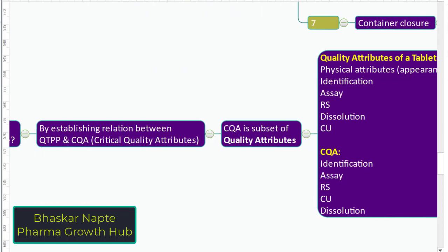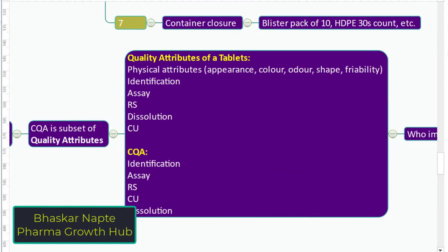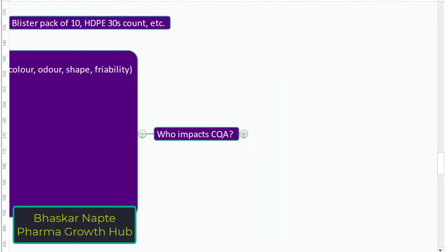Why are quality attributes and critical quality attributes required? Because we need to establish the predefined objective — the quality target product profile. To achieve the QTPP, we need to understand the relationship between the QTPP and the critical quality attributes. Who impacts the CQA? There could be two parameters: the materials used in manufacturing — raw materials or excipients — and the processes used. The material and process can certainly impact the critical quality attributes.